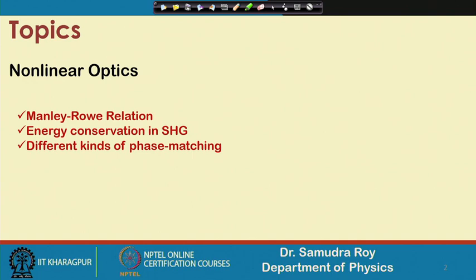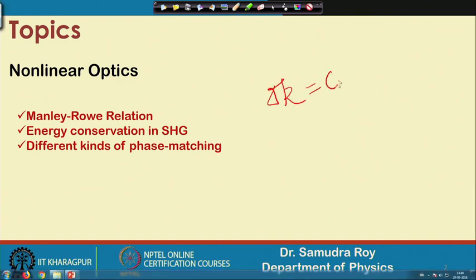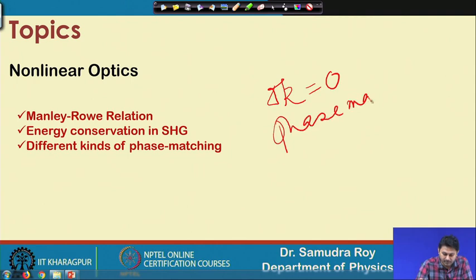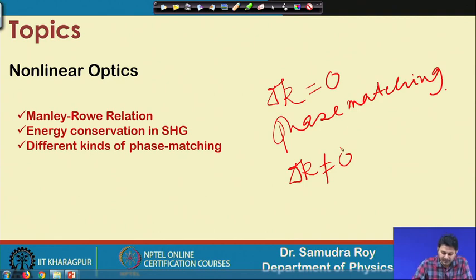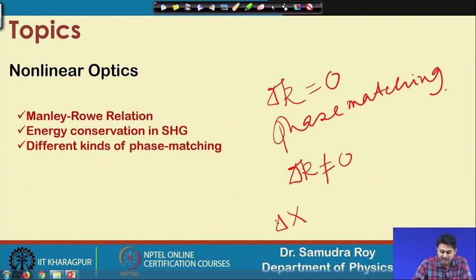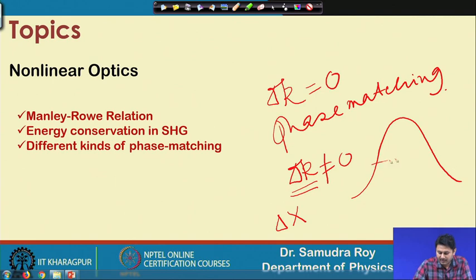In the last class we learned about phase matching and found that δk=0 is the condition for phase matching. Even when δk is not equal to 0, we get some kind of phase matching. We also figured out the bandwidth — if any external parameter x on which δk depends, what is the tolerance of this external parameter δx for which we get phase matching. This phase matching δk tolerance level was fixed at the full-wave half-maxima point, which we already discussed in the previous class.